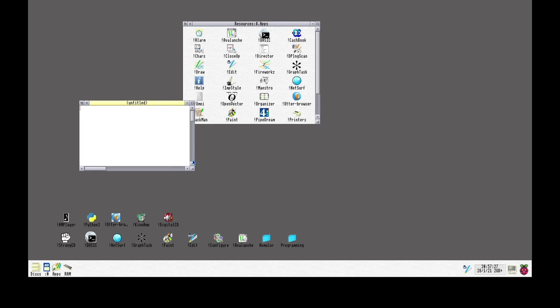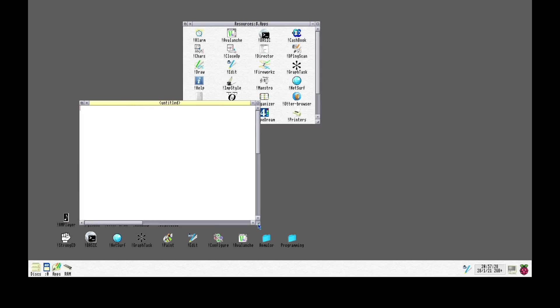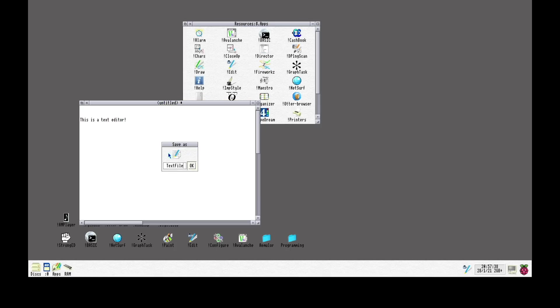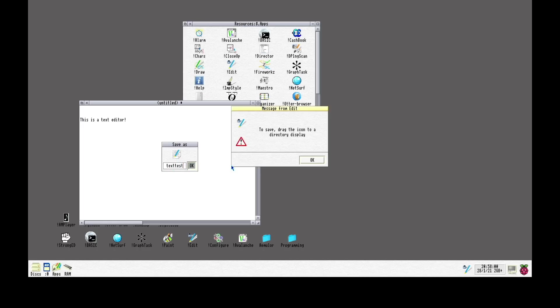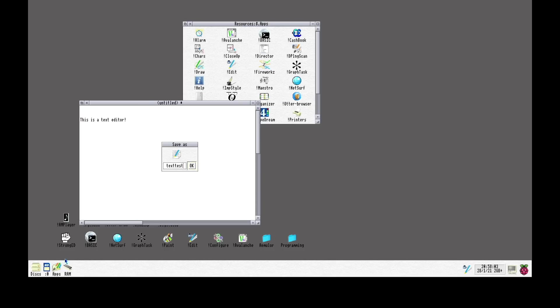RISC OS is from a time before everyone agrees how to do things. And I wanted to show you this with the text editor. So if I want to save this, I press save as and give it a name. But what we would expect now is that if we press OK, we get a file browser where we choose where to save it. That's not how RISC OS works.